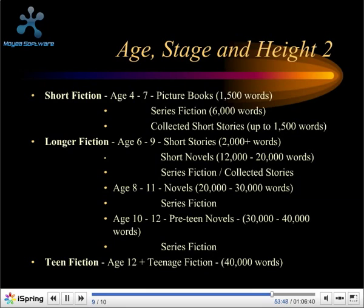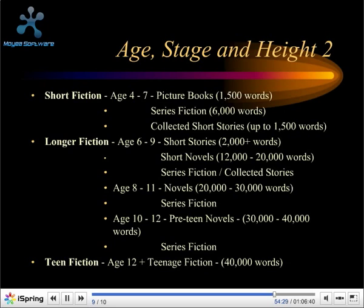We then go on to longer fiction — the racing stage — where children very often read alone: short stories of 2,000-plus words and short novels of 12,000 to 20,000 words. Then the dodging stage, the eight-to-eleven age group, features novels of 20,000 to 30,000 words. The trekking stage, for pre-teens aged ten to twelve, has word counts likely around 30,000 to 40,000 words. Finally, teen fiction — the flying age range — features novels up to about 40,000 words, as these readers are often quite fluent by now.